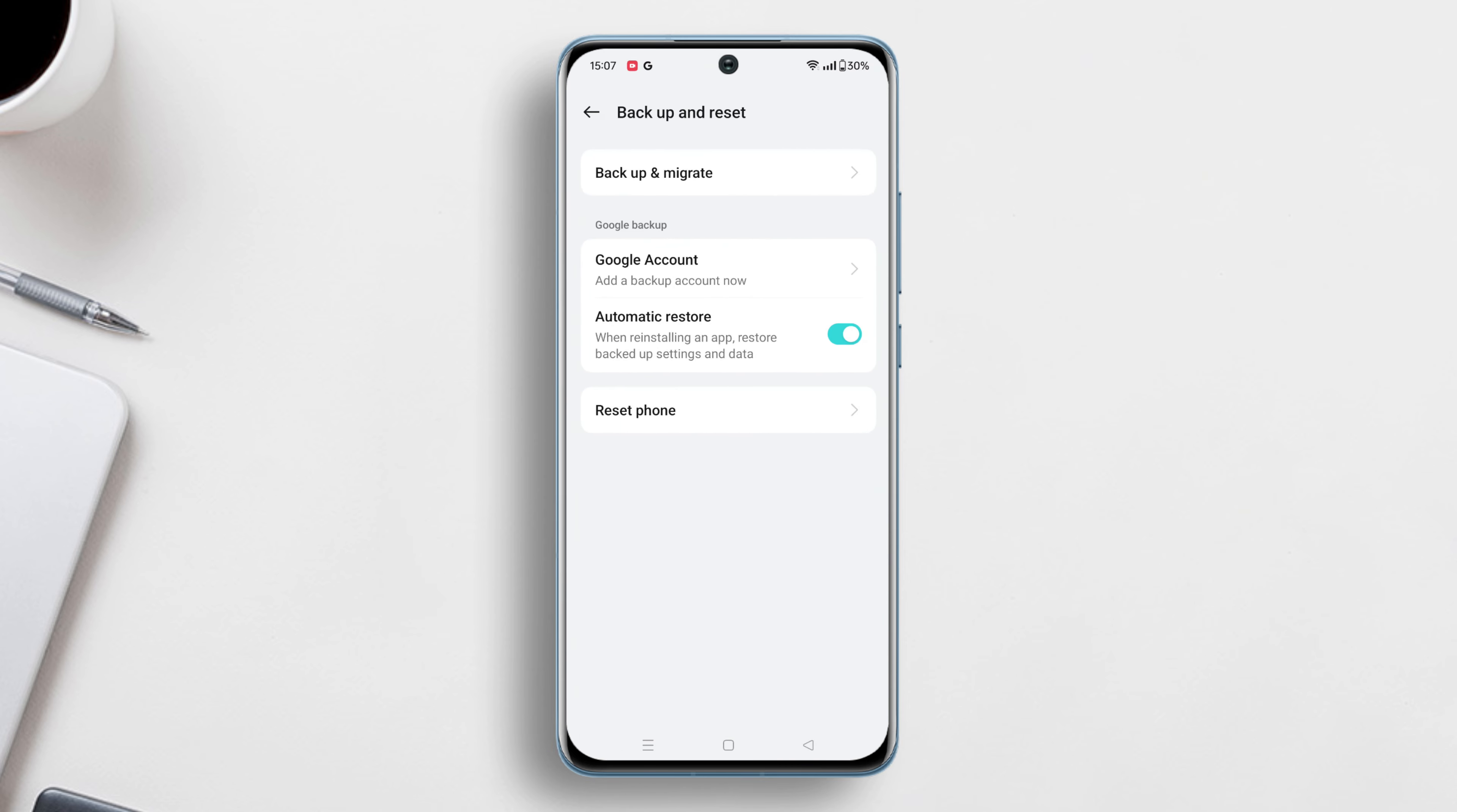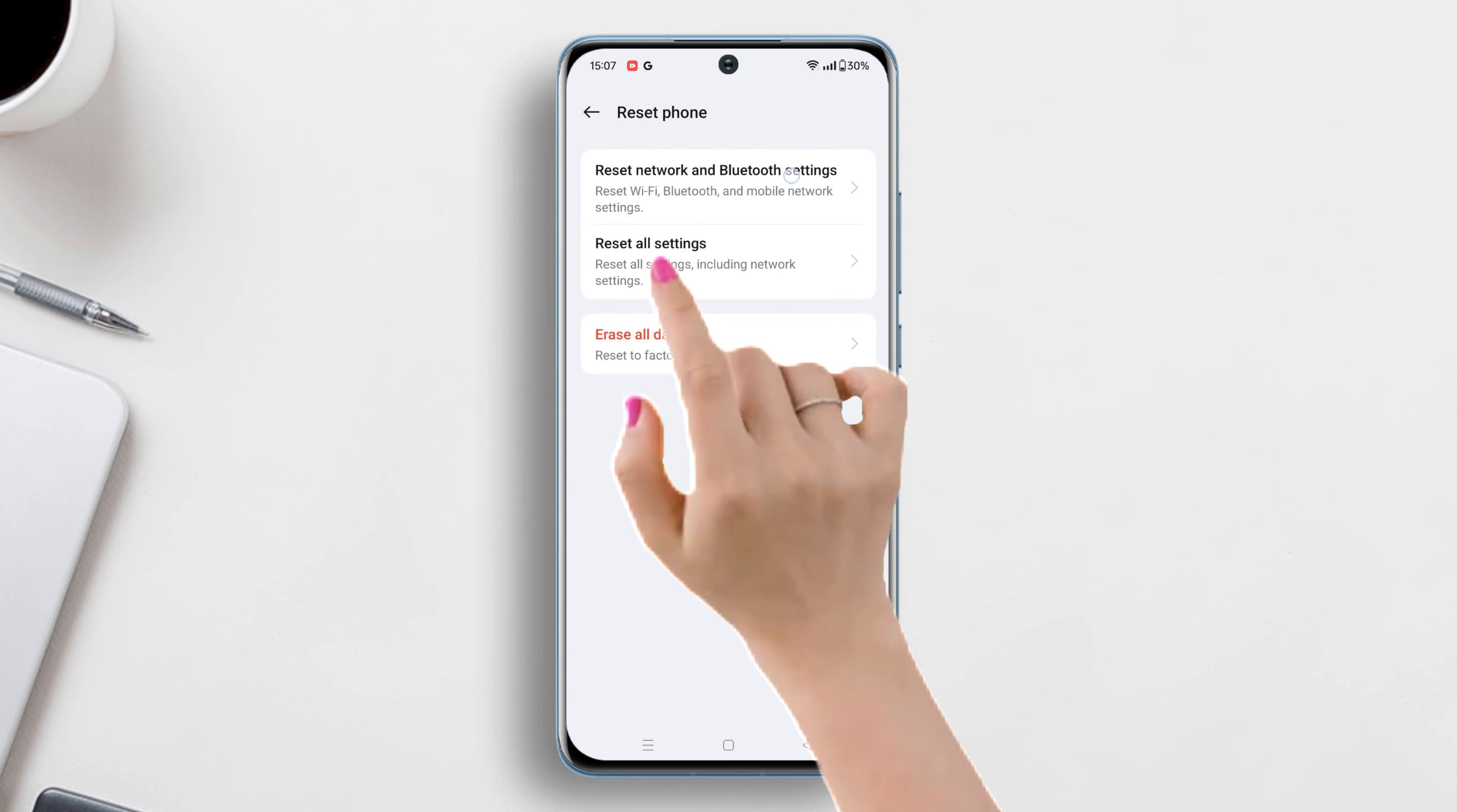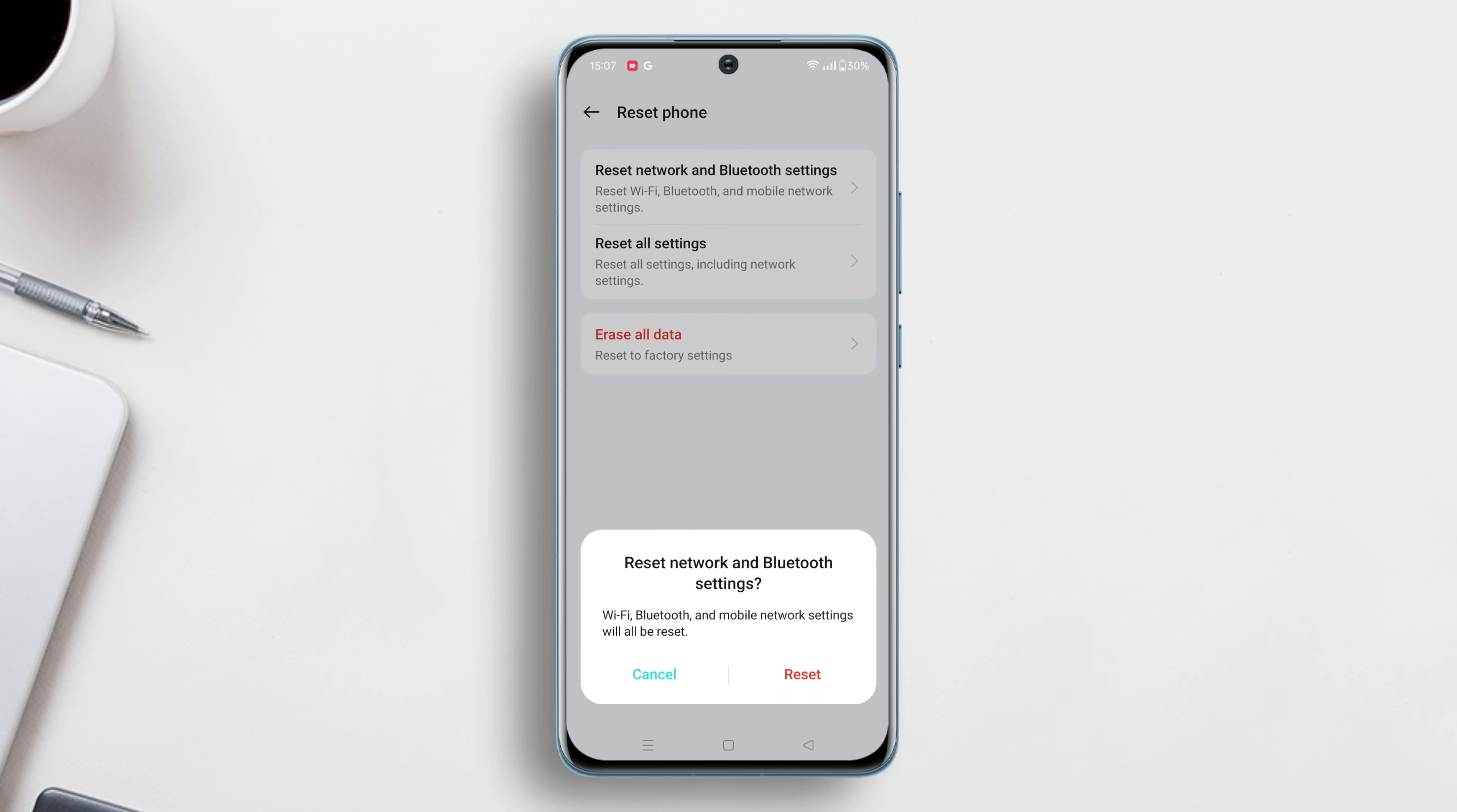Next, tap on reset phone, then tap on the reset network and Bluetooth settings option. Tap reset network and Bluetooth settings again. Wait for a while and your network reset will be completed.